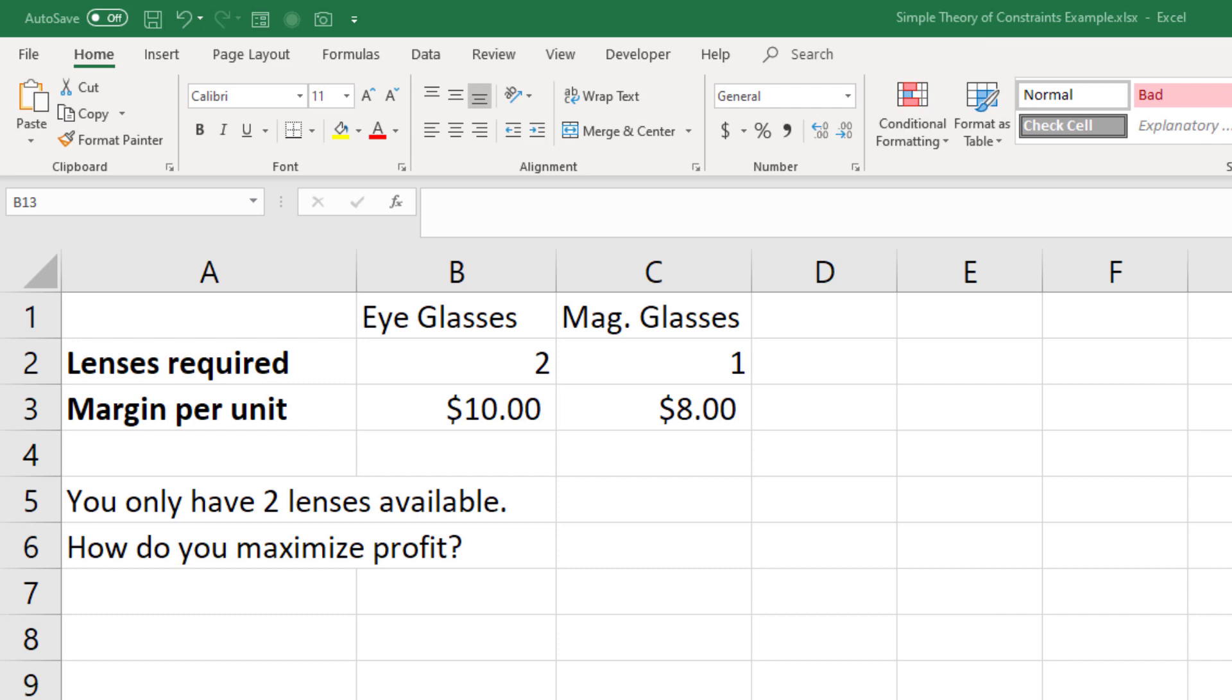The math on this is actually what's called the contribution margin per constrained resource, and I'll show you how you calculate that.